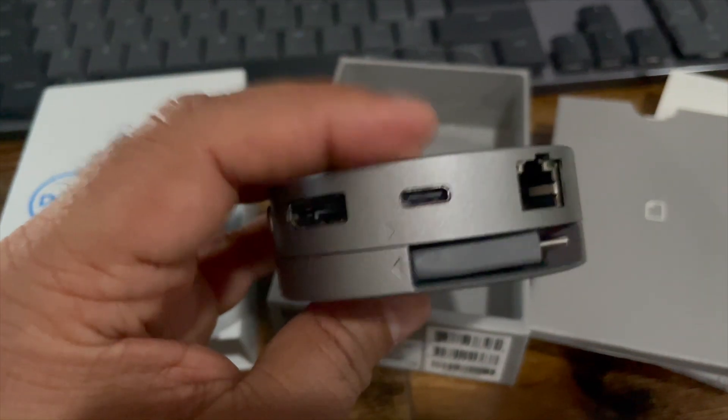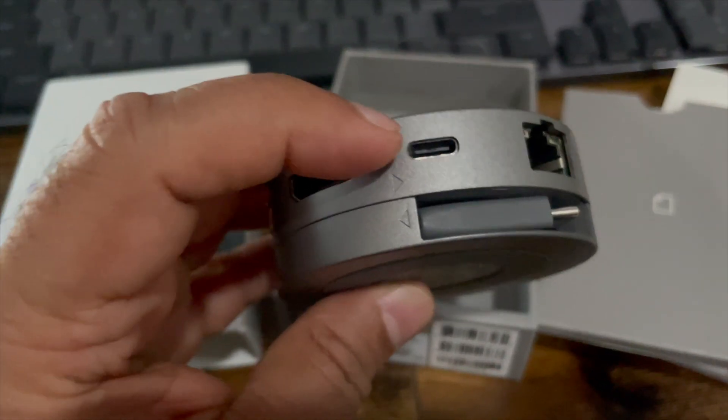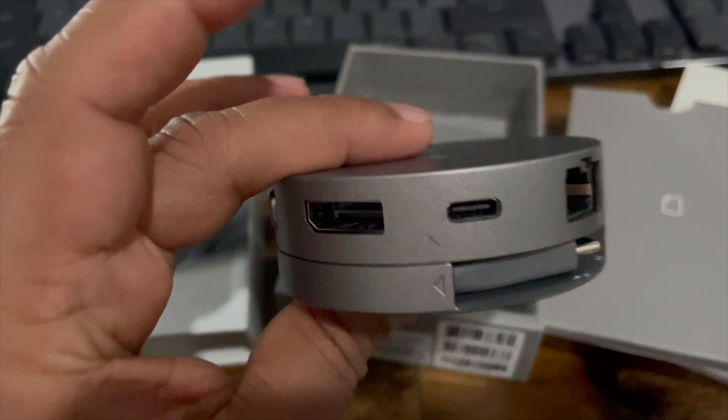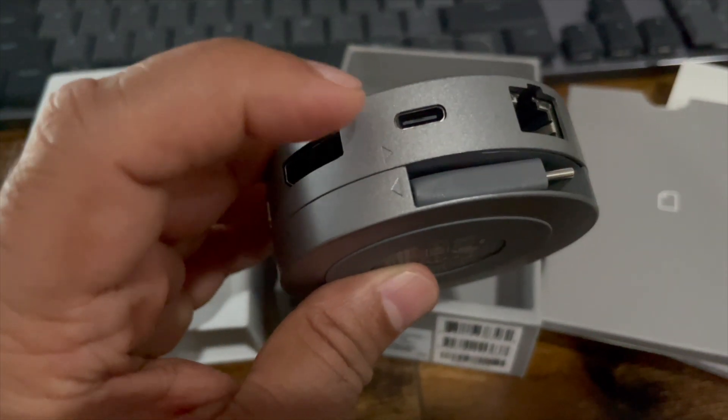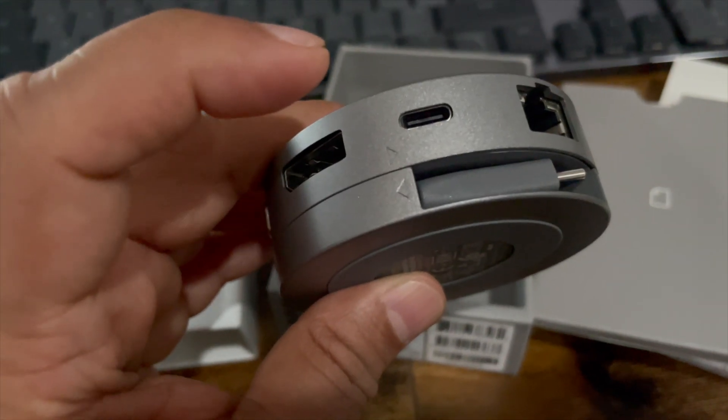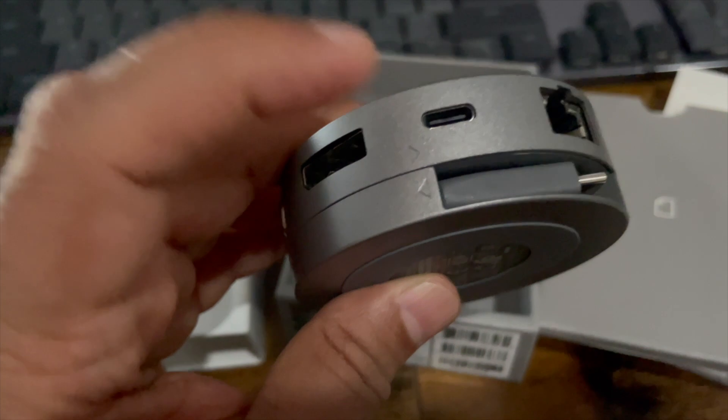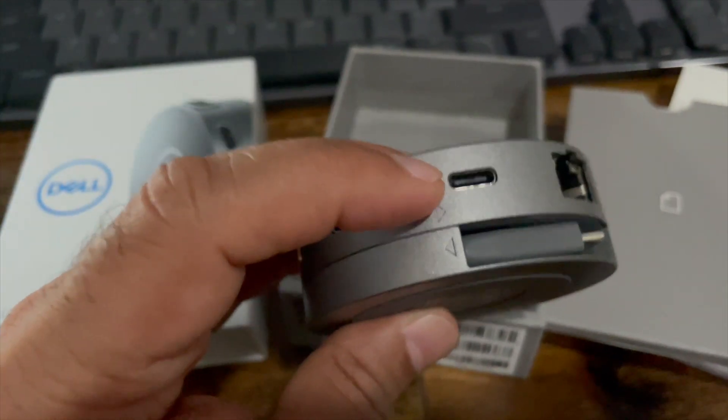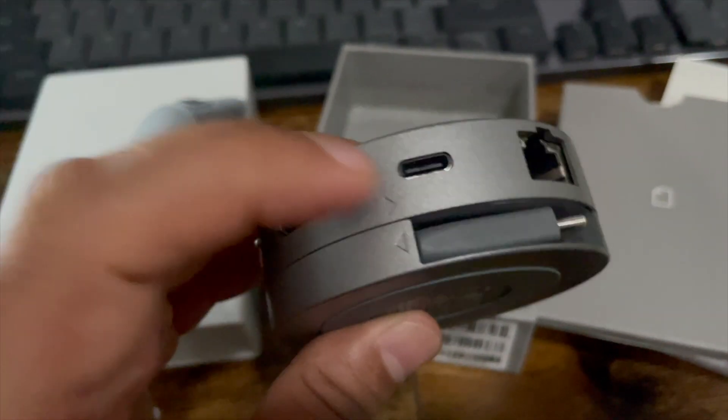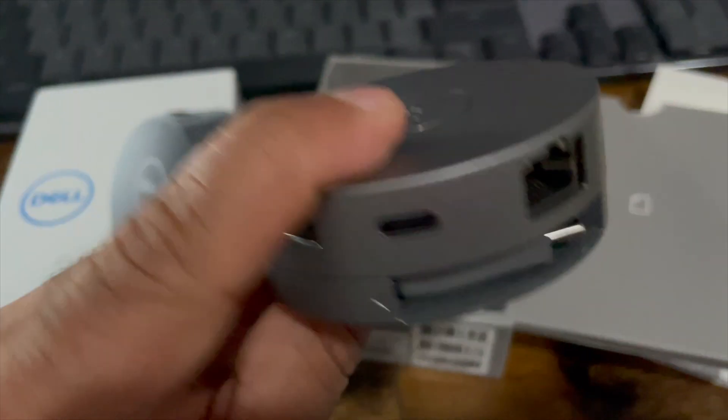And then of course it has a USB Type-C port. This one, I think this is the only adapter that supports data, video, as well as 90 watt power pass-through through this one single USB-C port.